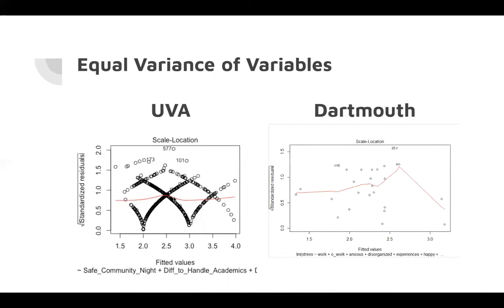You can see that for the Dartmouth data, we have approximately two linear lines. This corresponds to a sharp decrease in the density of our data, so it's highly likely the assumption is still valid.